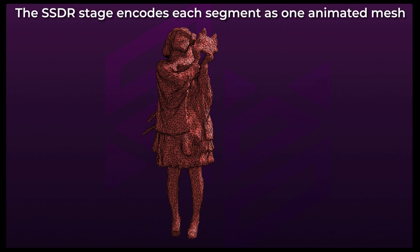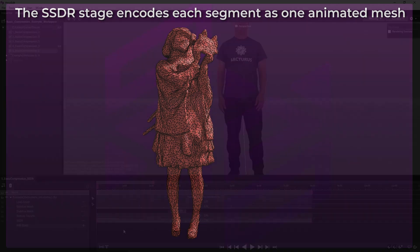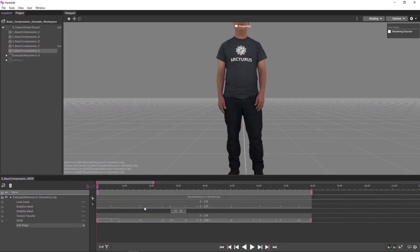The SSDR Stage requires a stabilized mesh stream and outputs a new mesh stream with SSDR compression.